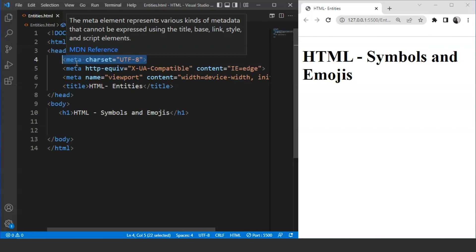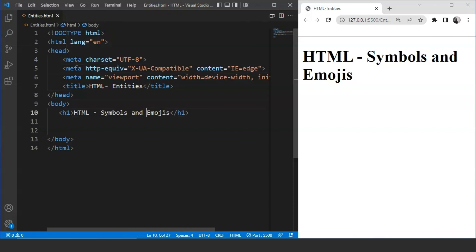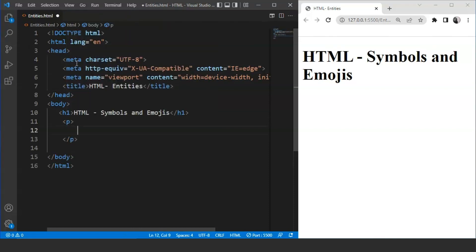There are many characters that we cannot type using the keyboard. We need to use entities for them. In UTF-8, there are specific entity numbers for each alphabet, character and symbol. For example, if we want to print the alphabet A on the webpage with the help of an entity number, then we have to write it like this. We'll move to our body tag and write P.